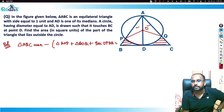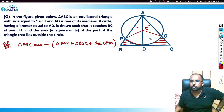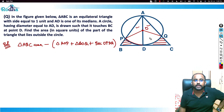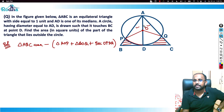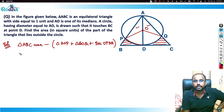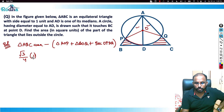Triangle ABC is an equilateral triangle, so its area is (√3/4) × side² = (√3/4) × 1² = √3/4.